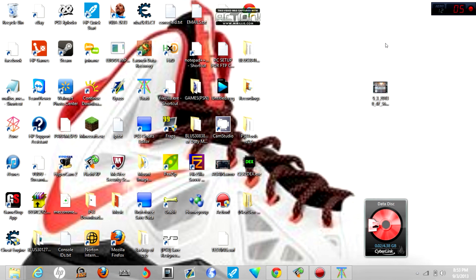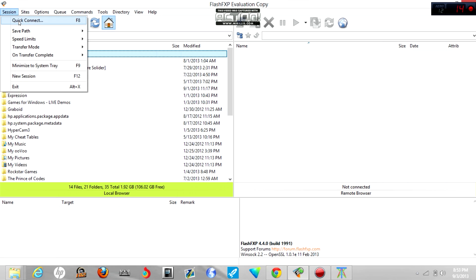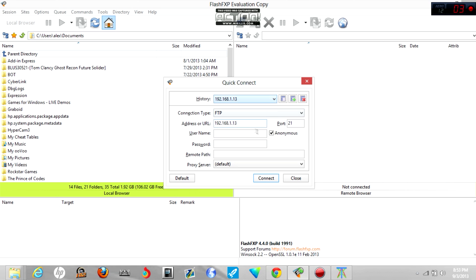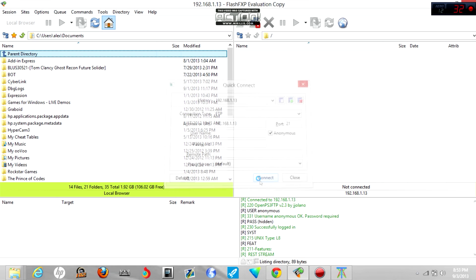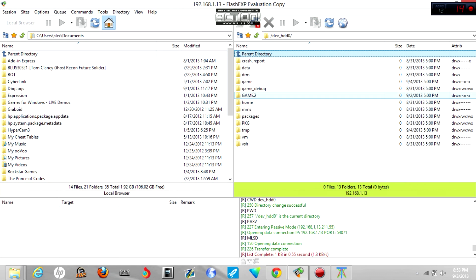Alright guys, now back at the laptop. Like I said before, open up your FTP client and enter the IP address that you see in your PS3. That's mine, so I'm going to hit connect and you should connect like this.